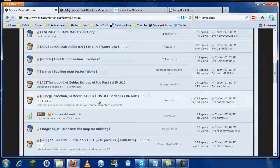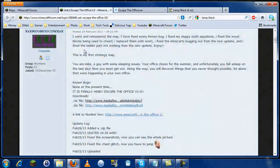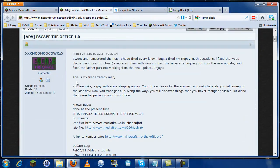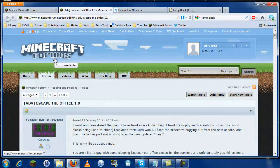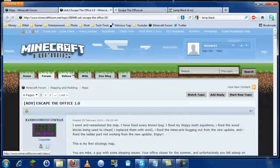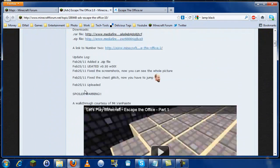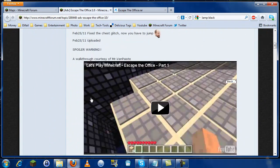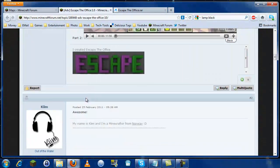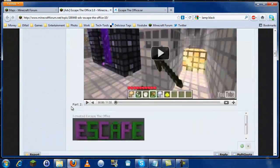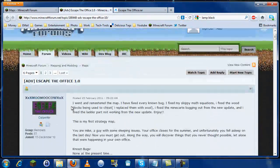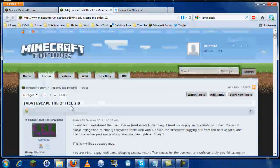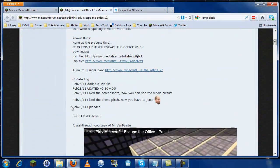I found one that looked interesting called Escape the Office 1.0. This is not something I've used before, I haven't even looked at this one, but it looks like an interesting map. So let's download it and take a look.